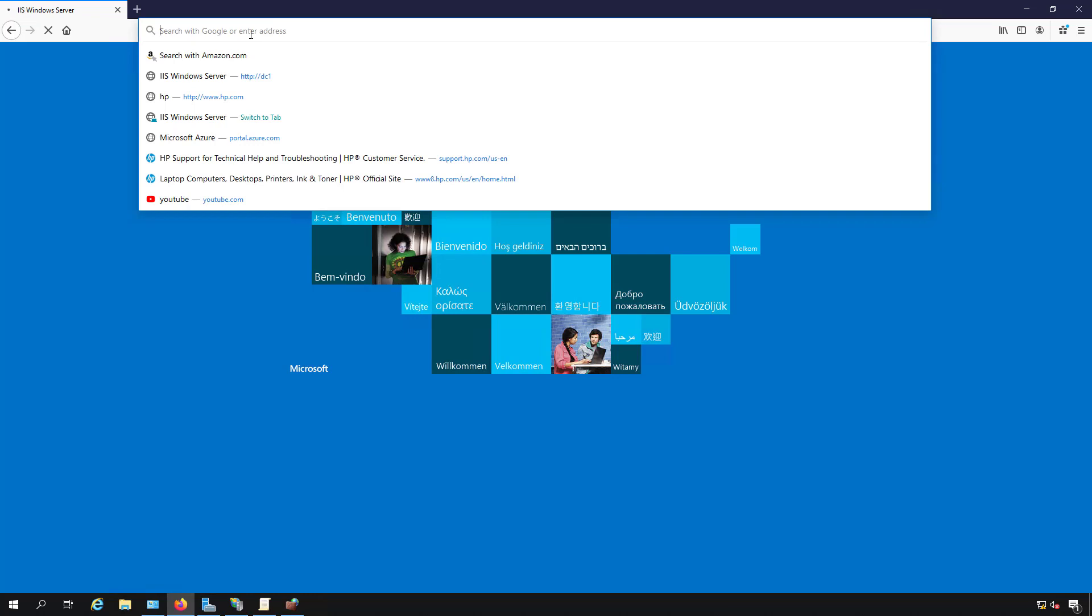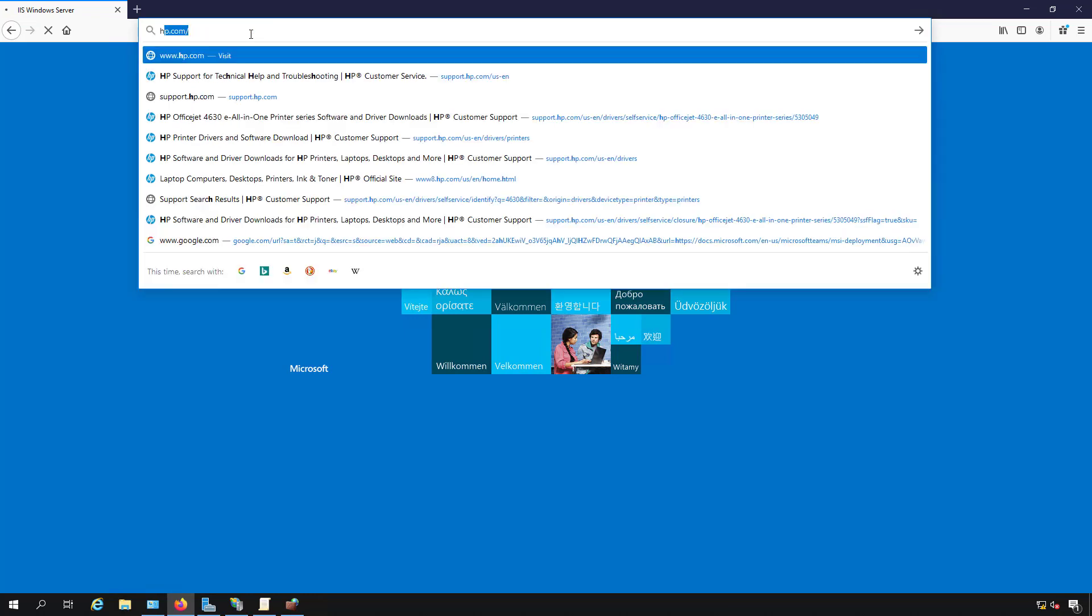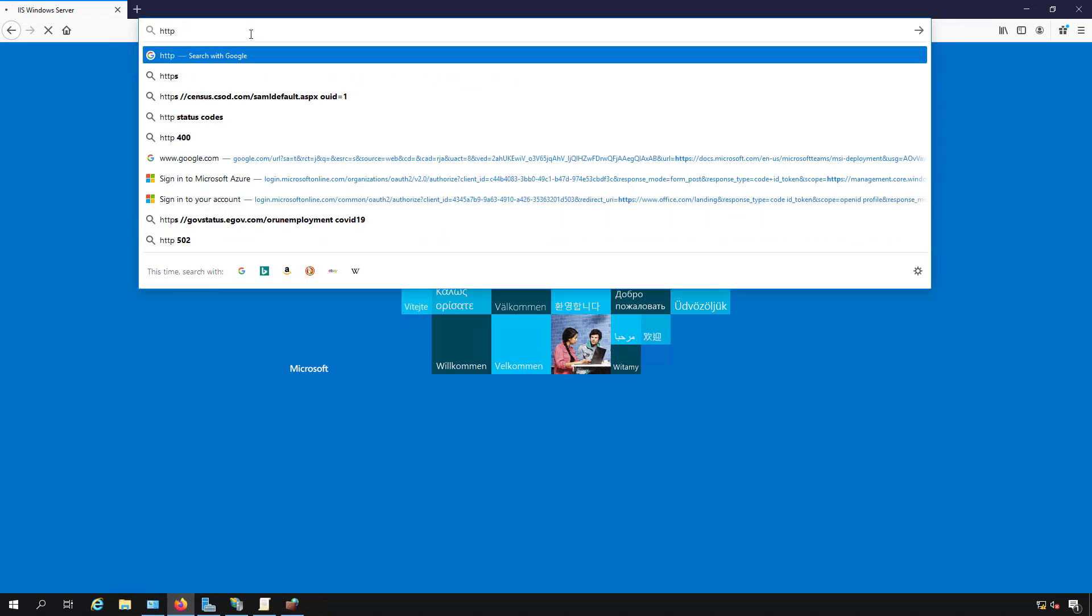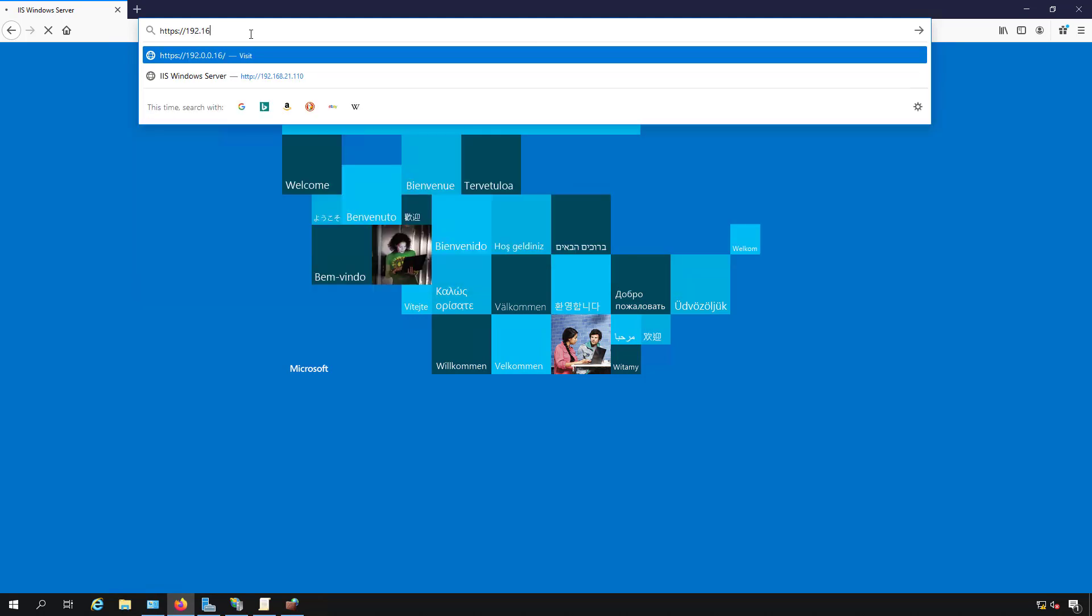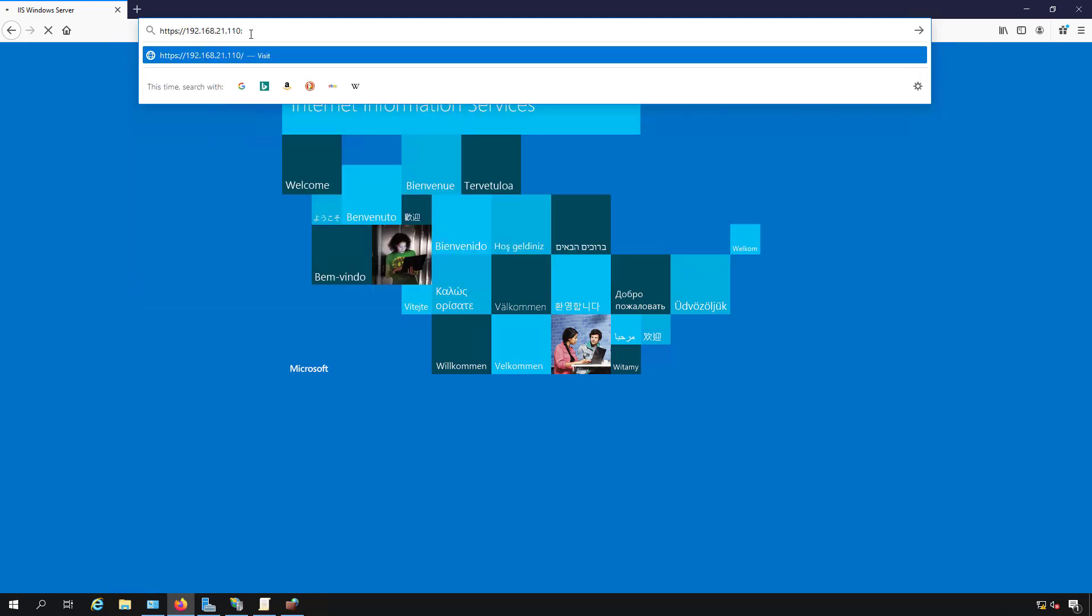Let's do the same thing for 444. We have to do HTTPS and we'll put in the same IP address, colon 444.